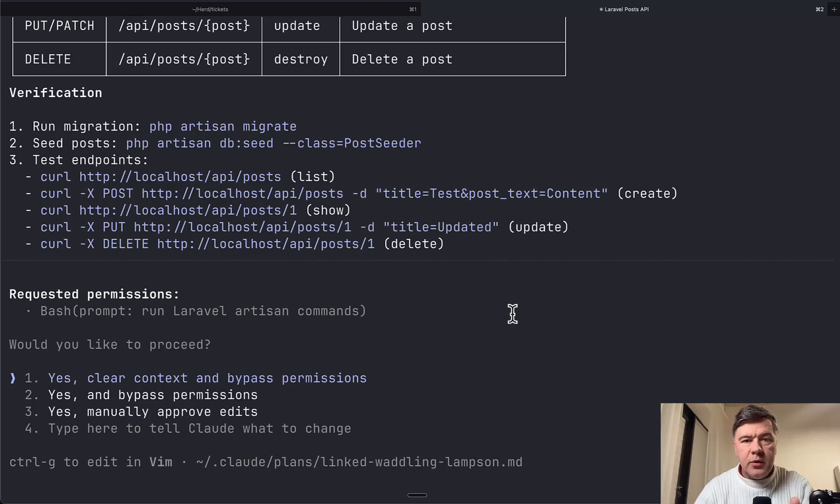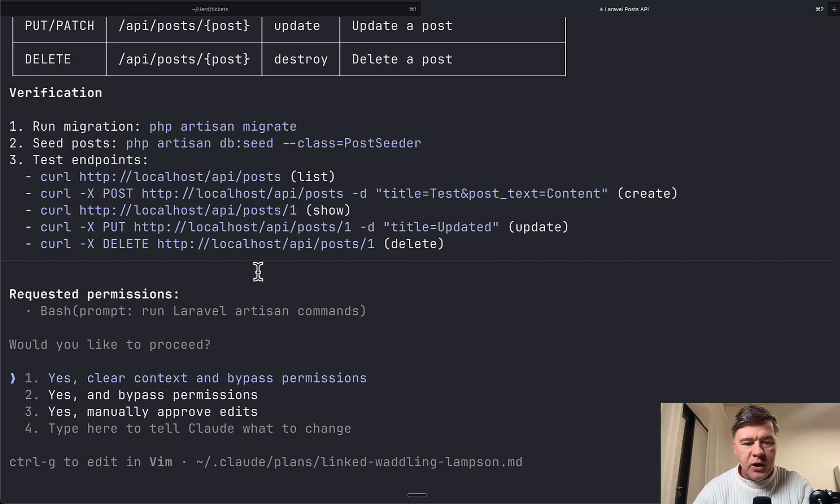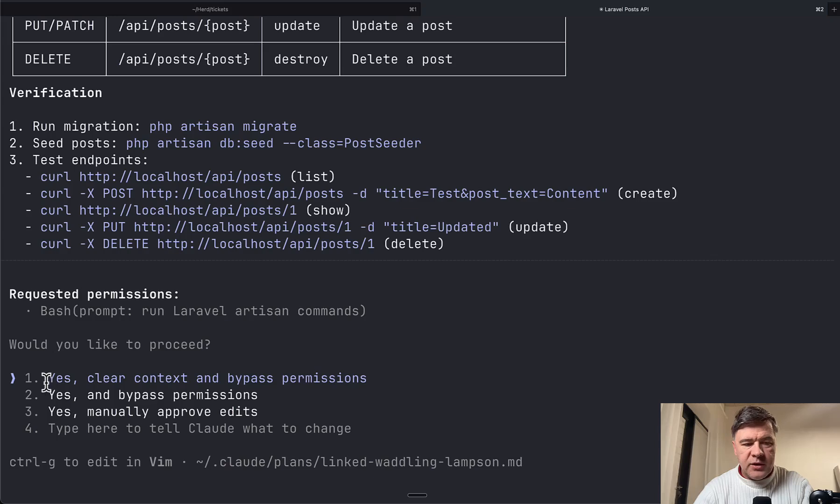Hello, guys. In this very quick video, I want to show you a new feature in CloudCode. After you receive the plan in plan mode, you used to have three options what to do next. Now you have four.